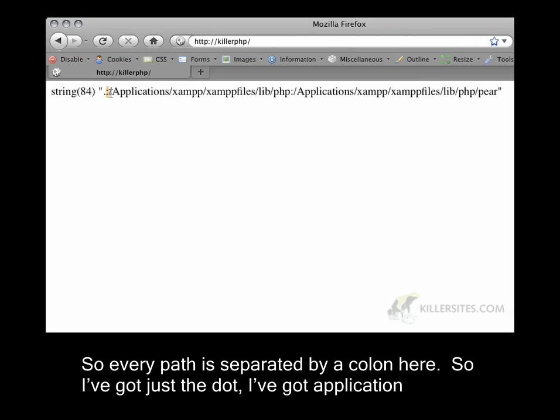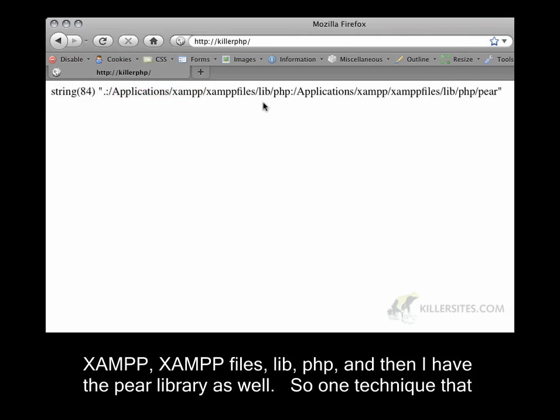I've got just the dot, I've got application, xampp, xampp files, lib, php, and then I have the pear library as well.